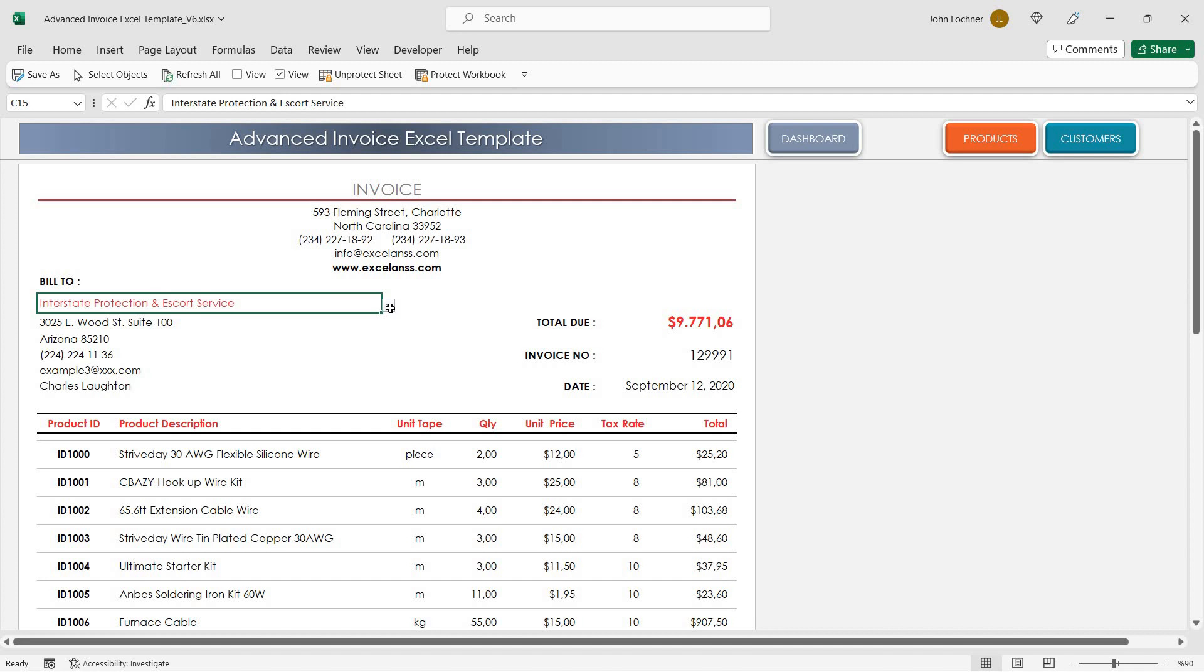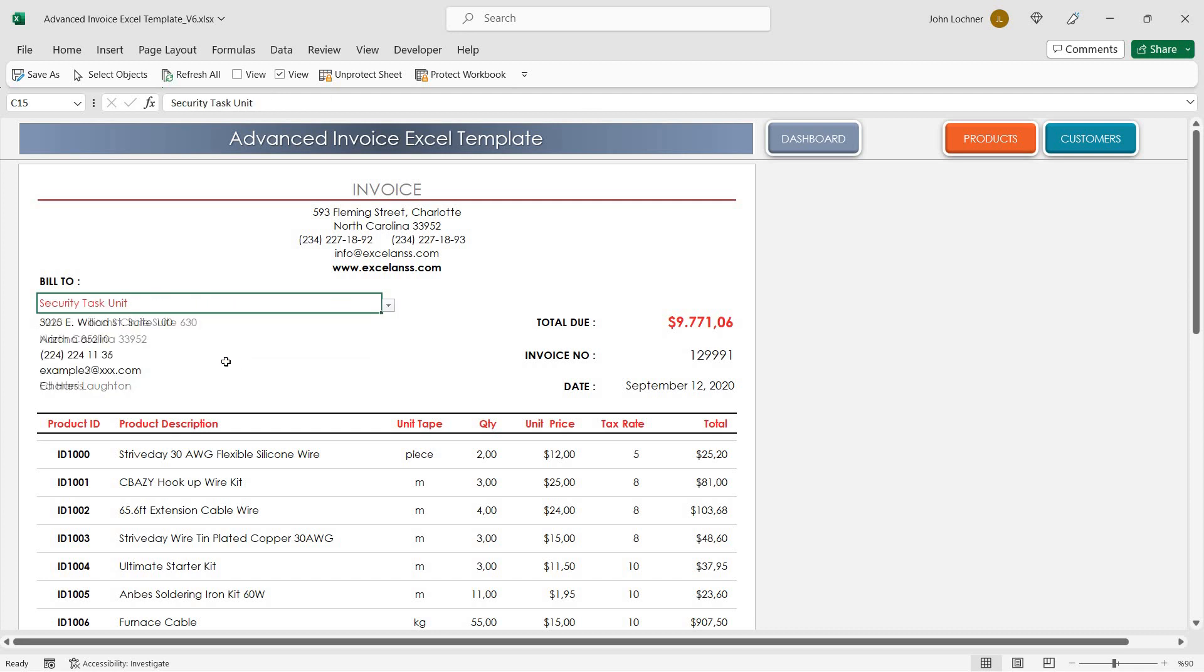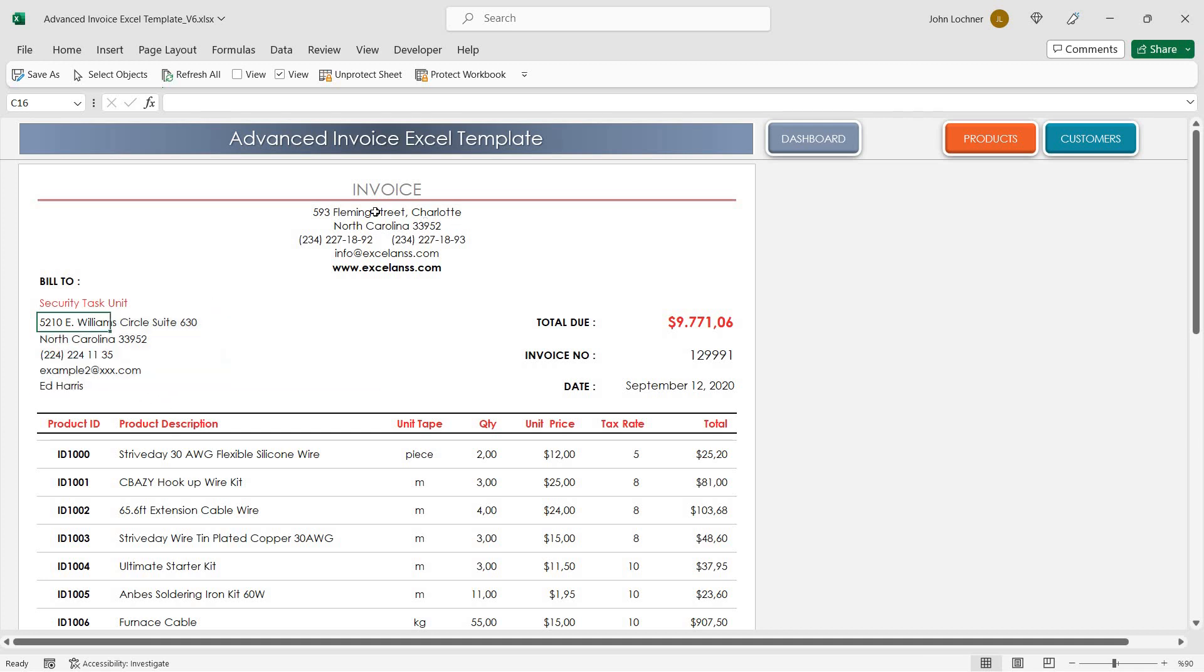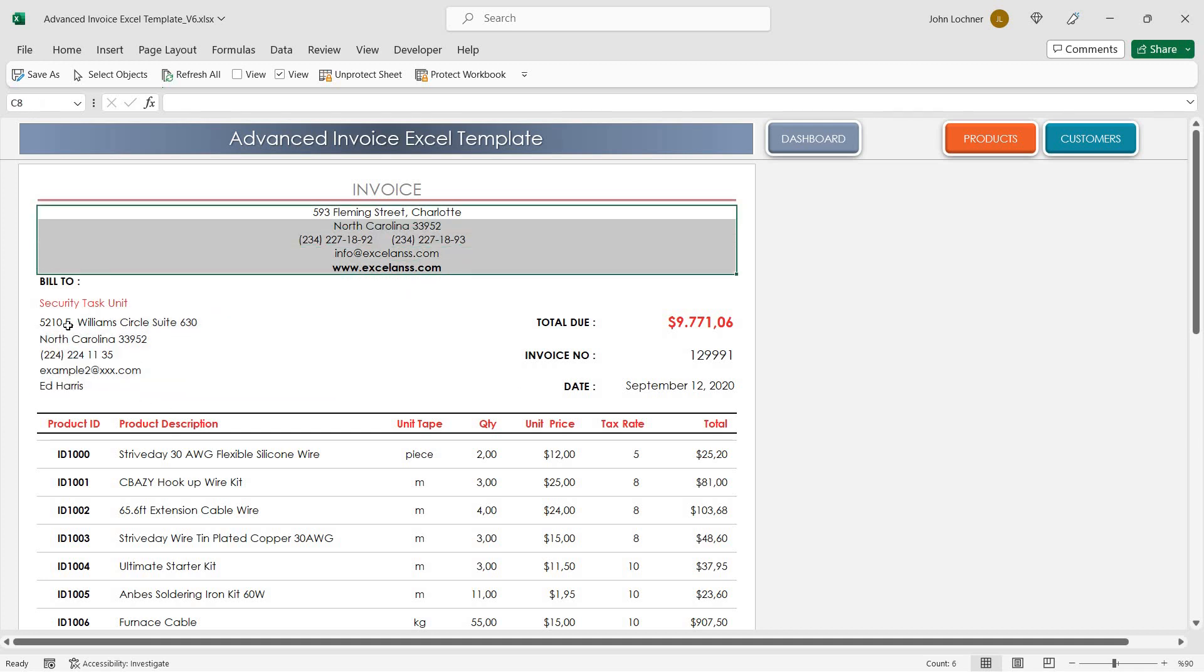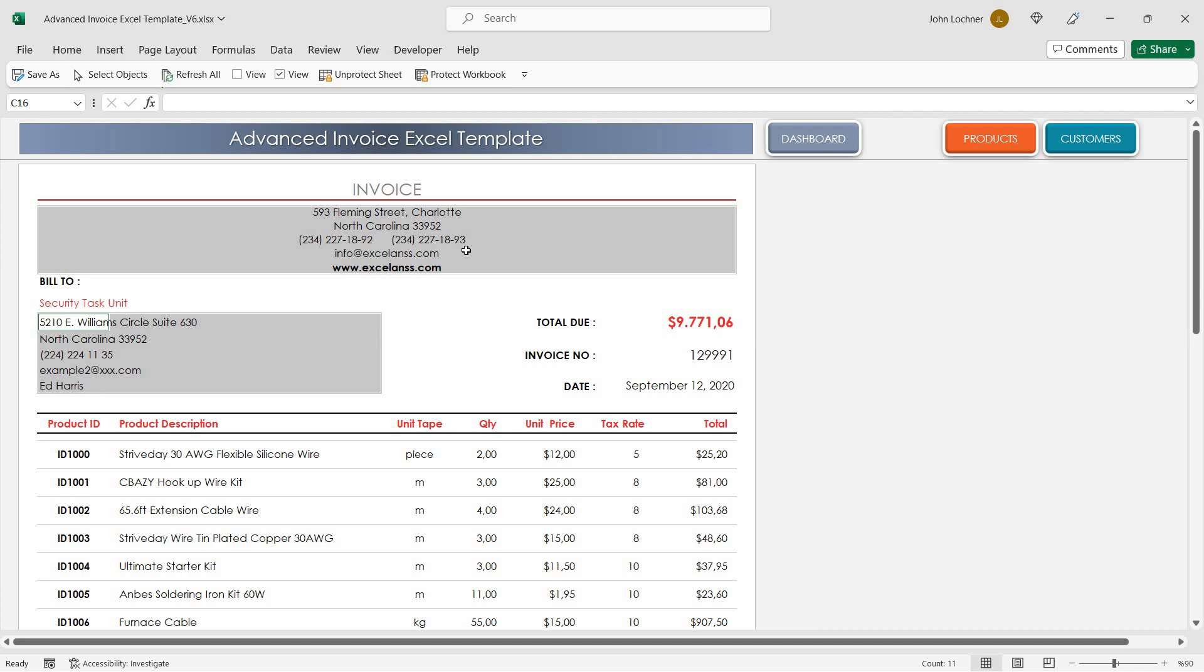You can choose the customer name from the drop-down list and the address will change accordingly. The formulas in this section are protected and they do not need any input. This is the reason why they're locked and protected.